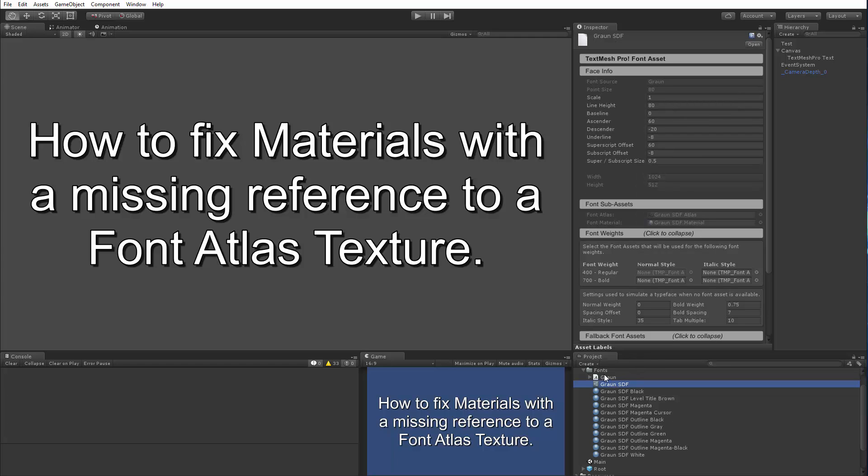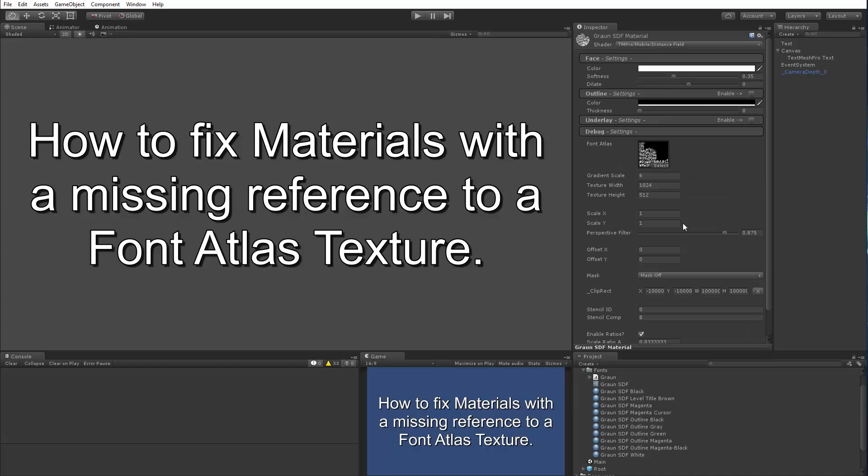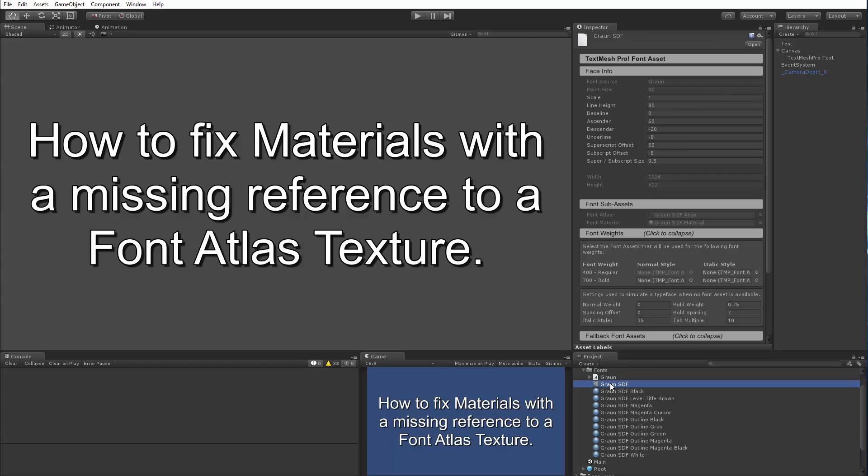Well, when you look at your font asset, there are two other assets embedded in it. One of them is the font atlas texture and the other one is a material, and this material actually references this texture. So because they're embedded assets, we can't drag and drop them and select them in the menu that I showed. Now the fact that they're embedded also means that we can use them to fix stuff. So let's take a look at how we would do this.